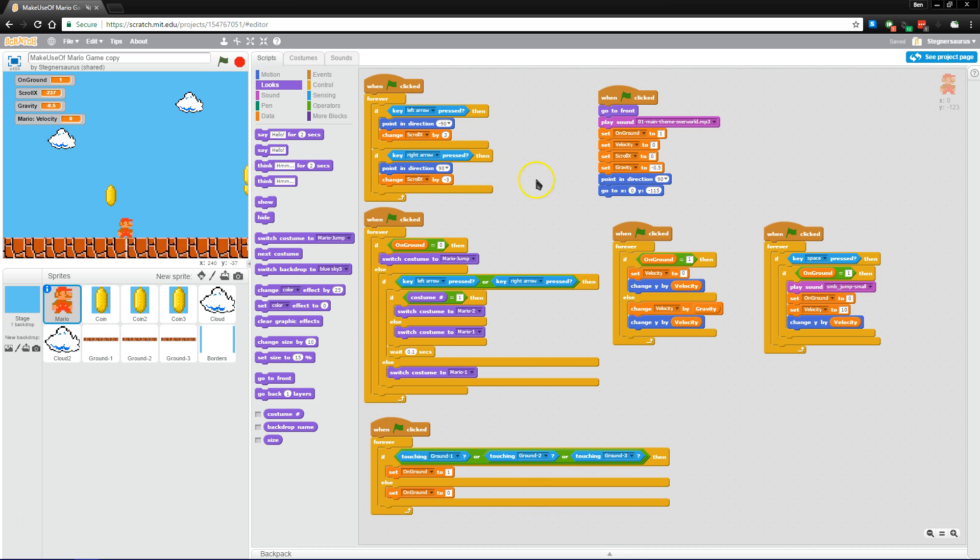So we'll have a link to this project available in the video description. If you'd like to check this one out, we'd be happy to have you poke around and see what we've done in this project.